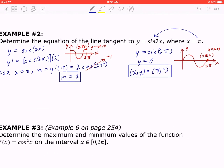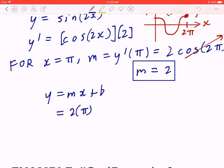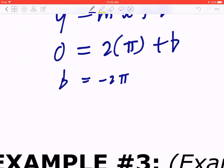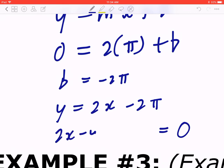Now that you have the slope and the point, you can find the equation — this goes back to straight-line math. Using y = mx + b, with slope = 2, x = π, and y = 0, solve for b. In this case, b = −2π, so y = 2x − 2π.